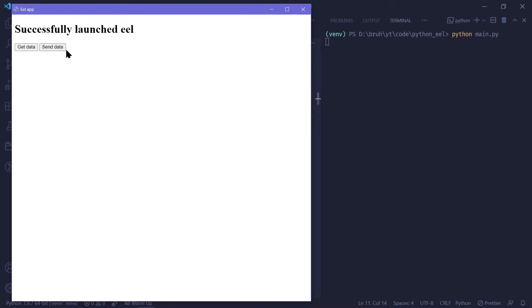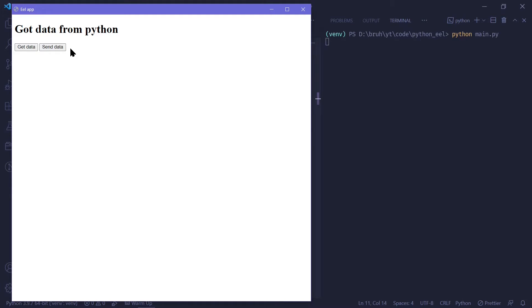I have my application here. First, I'm going to get data. And I got the data from Python. And next, when I'm going to send the data, I'm going to just say sendData. And as you can see, it prints out hello from JS.